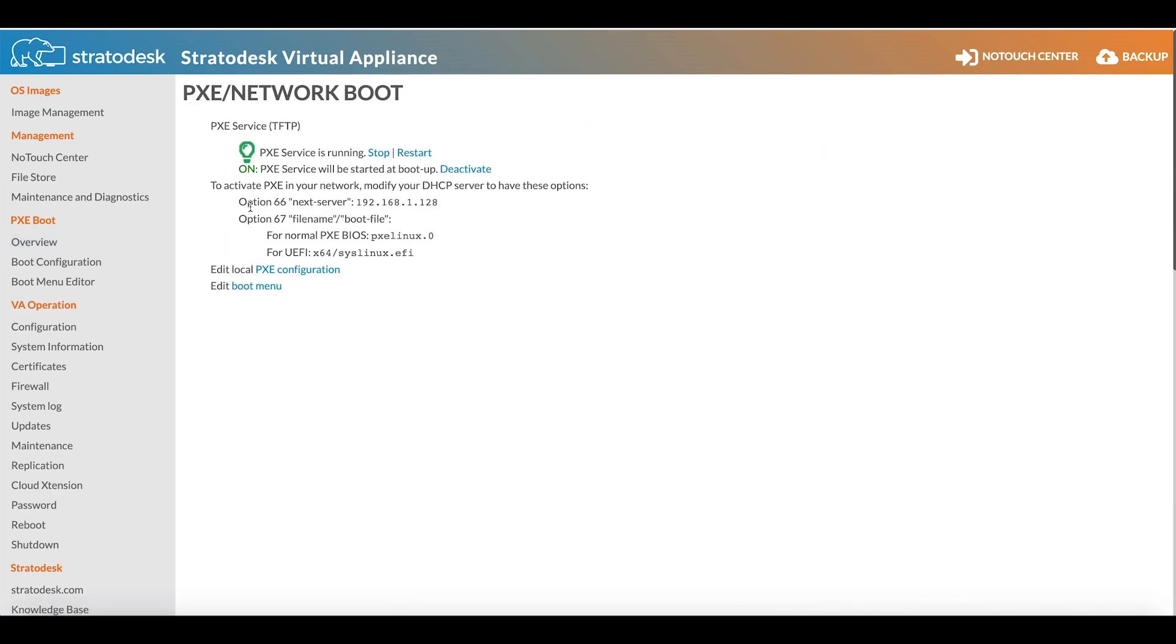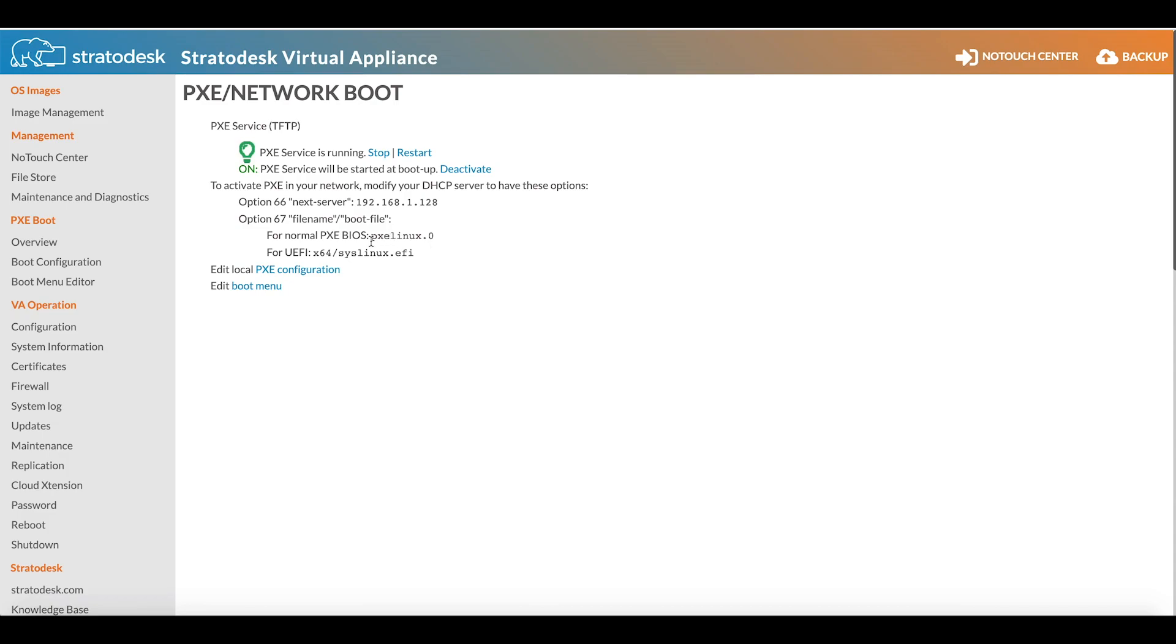First I want to cover the PXE scope options that are required for your DHCP option settings. We need to specify option 66, which is the boot server for your virtual appliance. In my case that's 192.168.1.28. We also need to configure option 67, which is the boot file name. In my case I'm using a BIOS-based device, so this is going to be pxelinux.0. However, for UEFI-based devices that would be x64 linux.efi. These are configured directly on your DHCP server.